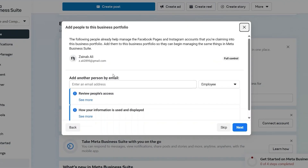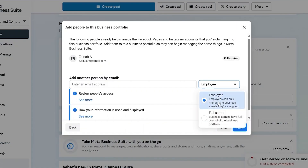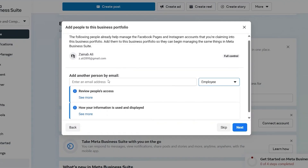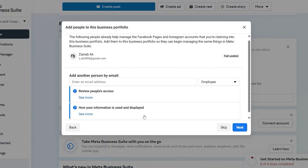You simply enter in the email address, and over here you can decide what they're going to do. If you want to give them full control, you can do that, or you can just keep them as an employee. You then decide what kind of information is going to be included. Once you enter the email address, they will be sent an invitation, and once they accept it, they will start managing your page for you.